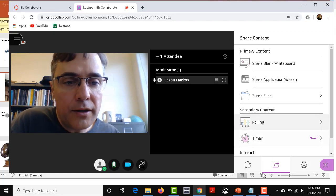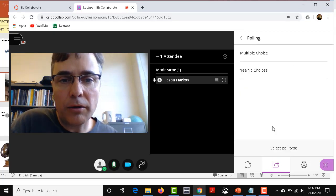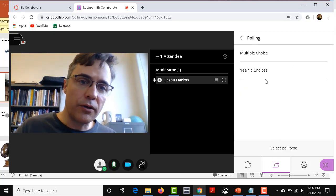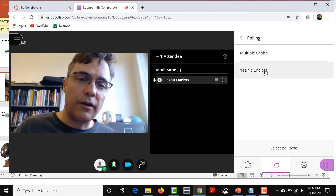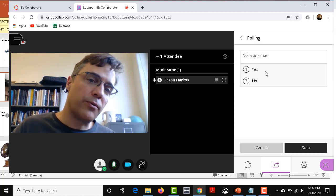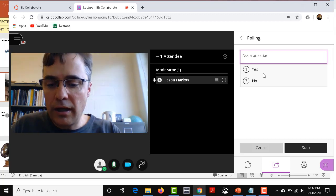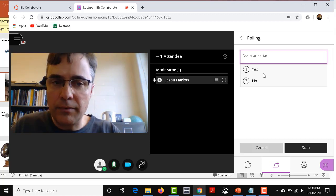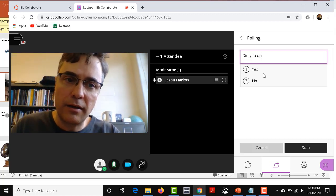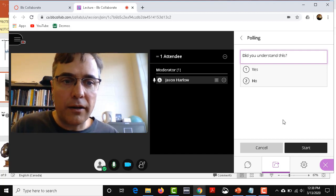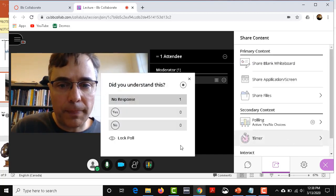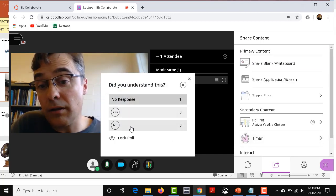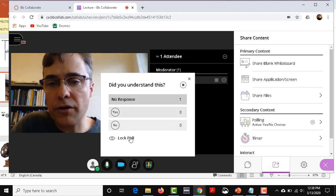Some other cool things: if you're in share content, there's something called polling. So you could give a multiple choice question, a yes no question. Did you understand that? You can click on start and that will launch a little poll, and students can click yes or no.